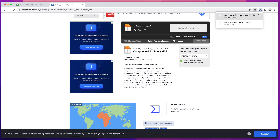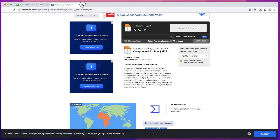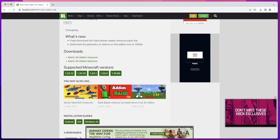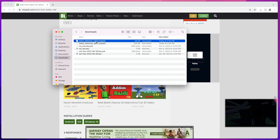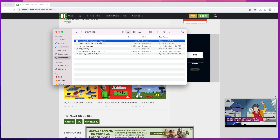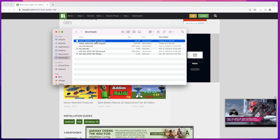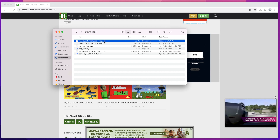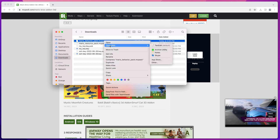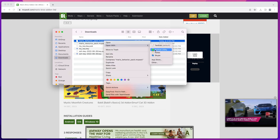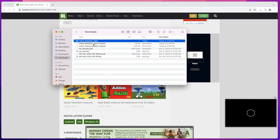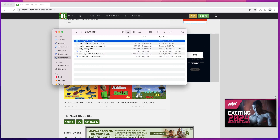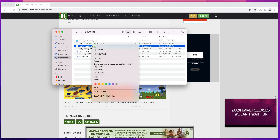Once you have the resource pack and the behavior pack downloaded, the next step is to unpack those files. Right now they're in .mcpack format and you can't upload them like that to your server — you need them extracted. On Mac it's easy: just right-click and use Archive Utility to unpack them into a directory.